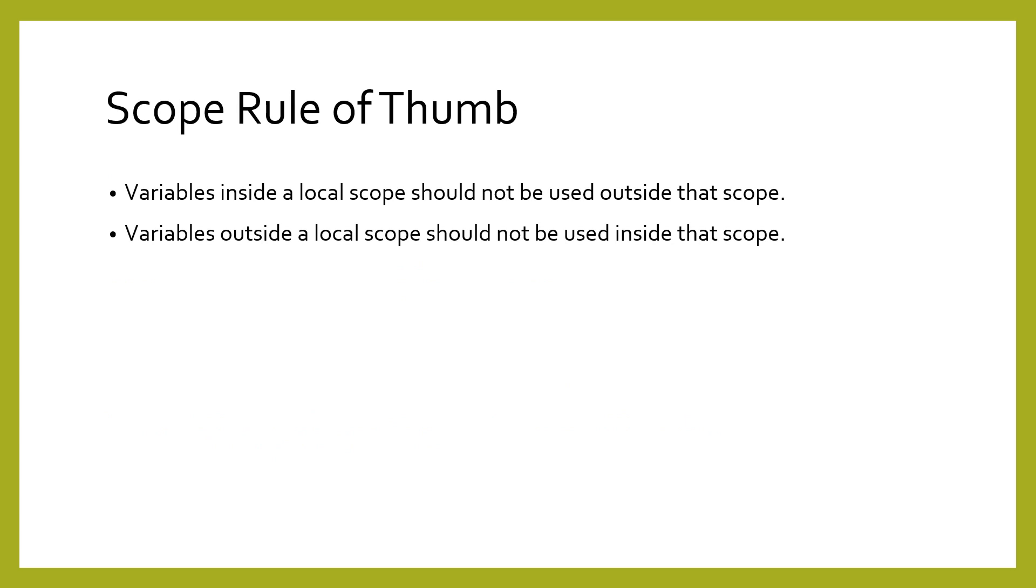Here is a simple pair of rules for working with scope. First, variables defined inside a local scope should not be used outside that scope. Second, variables outside a local scope should not be used inside that scope. Keeping these two rules in mind will avoid many headaches. At any time, you should be able to look at any program and determine if variables are inside or outside of a function's scope, and whether that is appropriate for that variable.